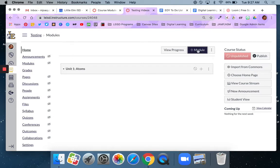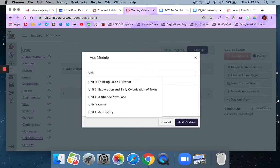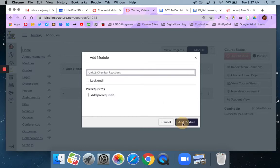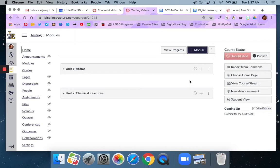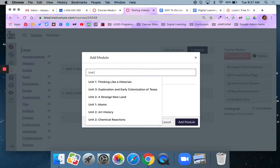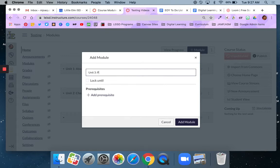Do the same steps plus module and give it a name. Unit 2 chemical reactions. And then say add module. Just keep on going until I've built all of my modules that I need for the year.